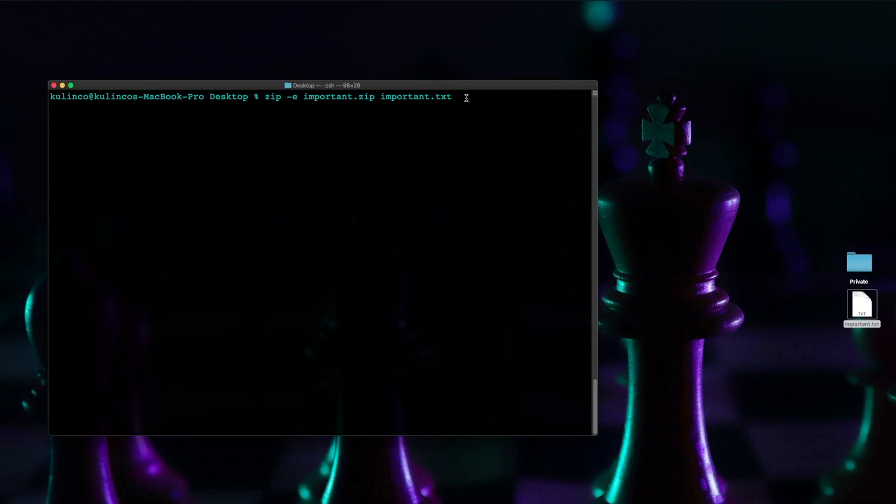All right now that we have that typed out we have the zip command we have the encrypt command we have the name that we want the zip to be once it's compressed and then the name of the actual file in its directory.